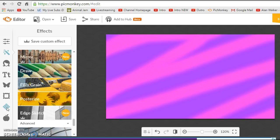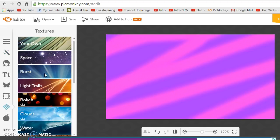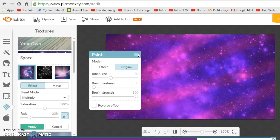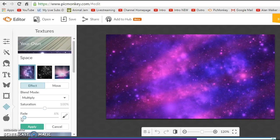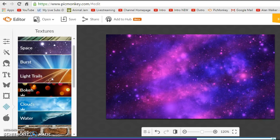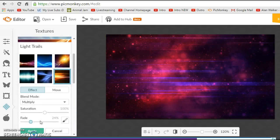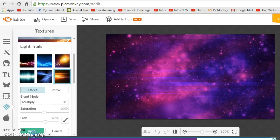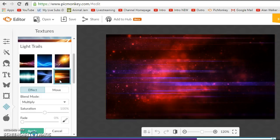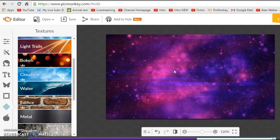Click Apply, then go into the Textures tab. Some pretty good textures I like are Light Trails, Burst, and Space. I like to do the Space one and fade it a little bit — actually I like it not faded at all. Then I'm going to do Light Trails this time — you have to fade this one quite a bit for it to look cool. That one looks awesome without fading too. I'll go with that — looks pretty snazzy.